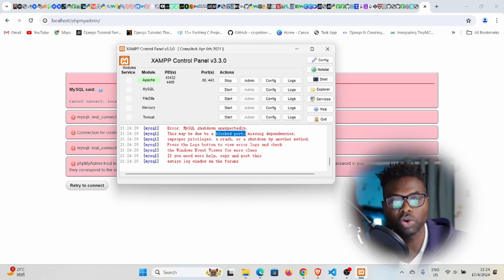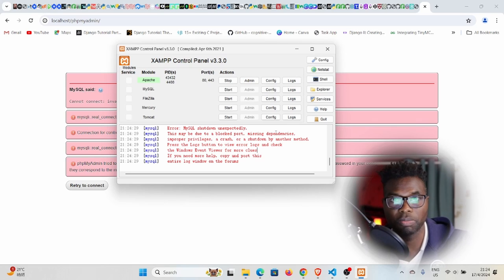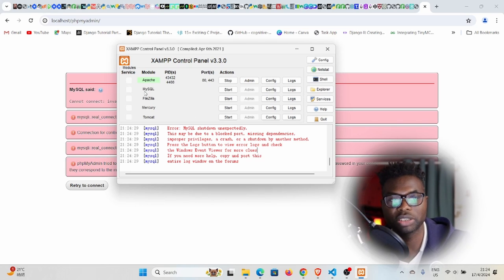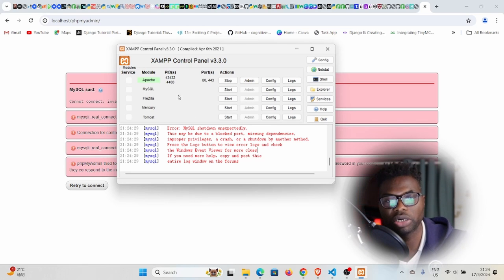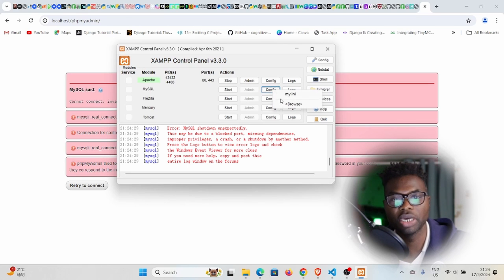This may be due to a blocked port. What we can do is try and change the port number allocated to MySQL server and then run it again. Click on config and then go to this first item, my.ini.